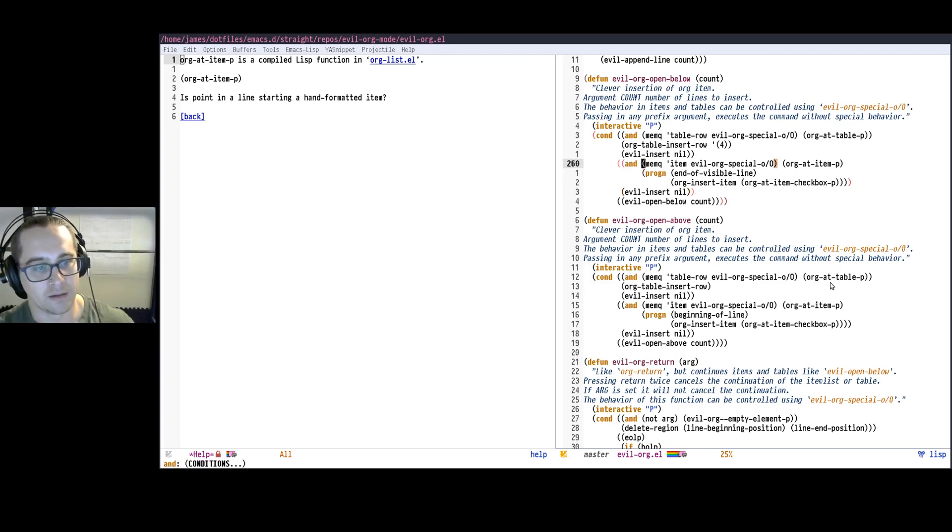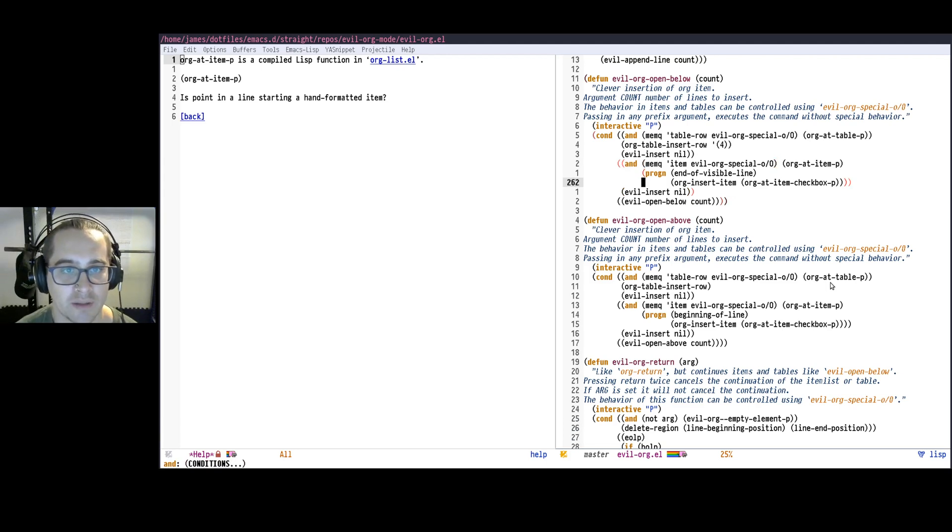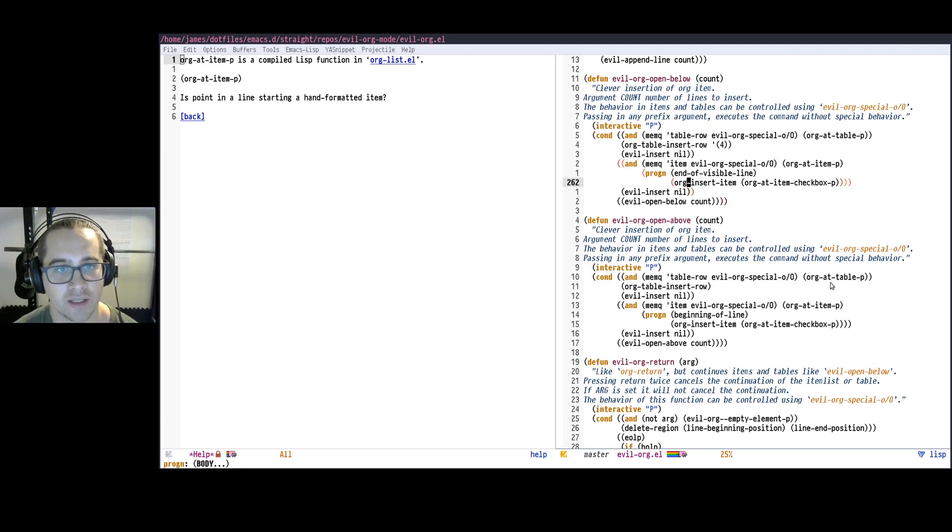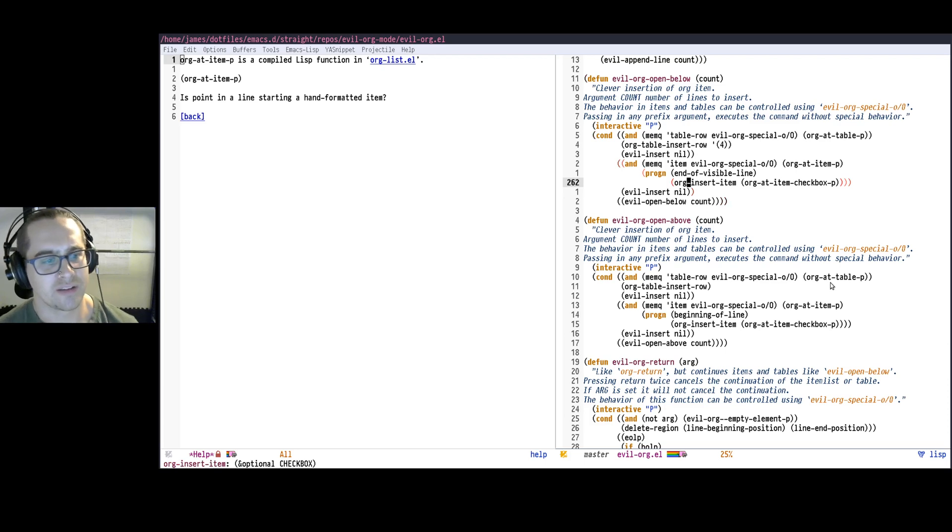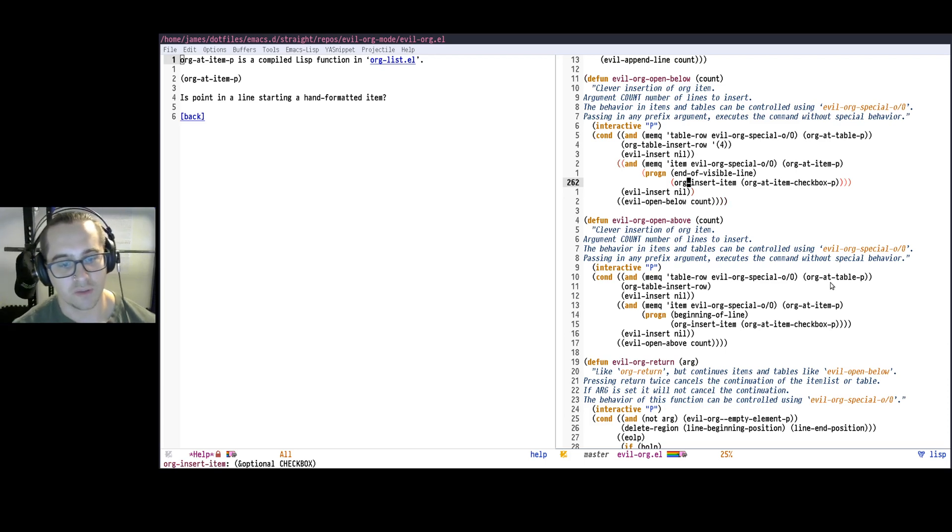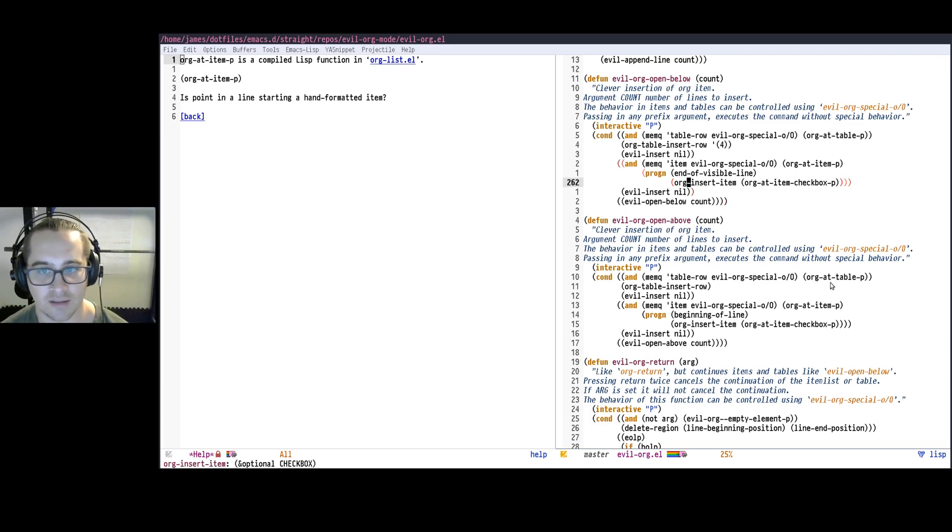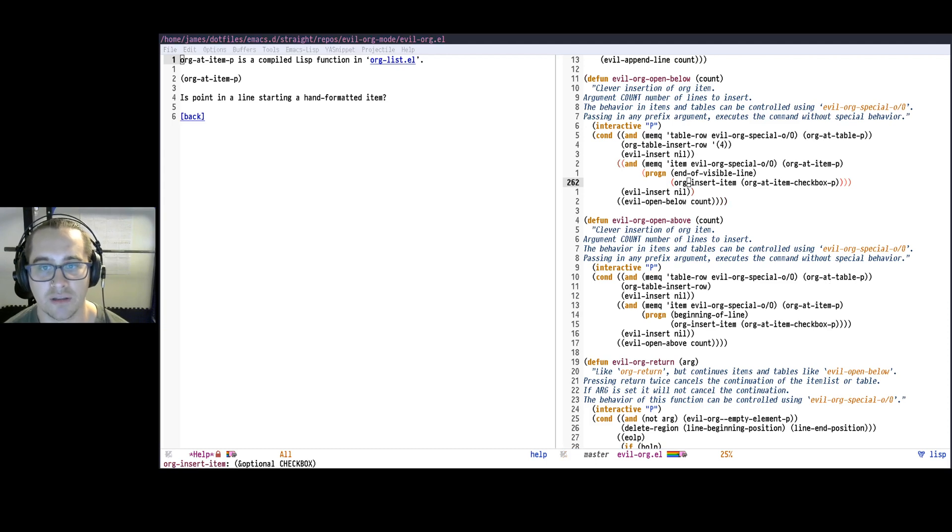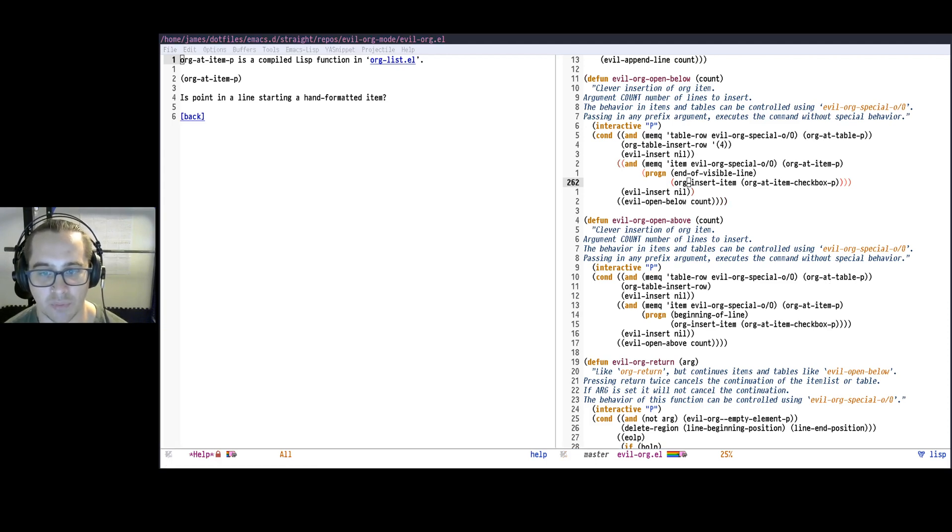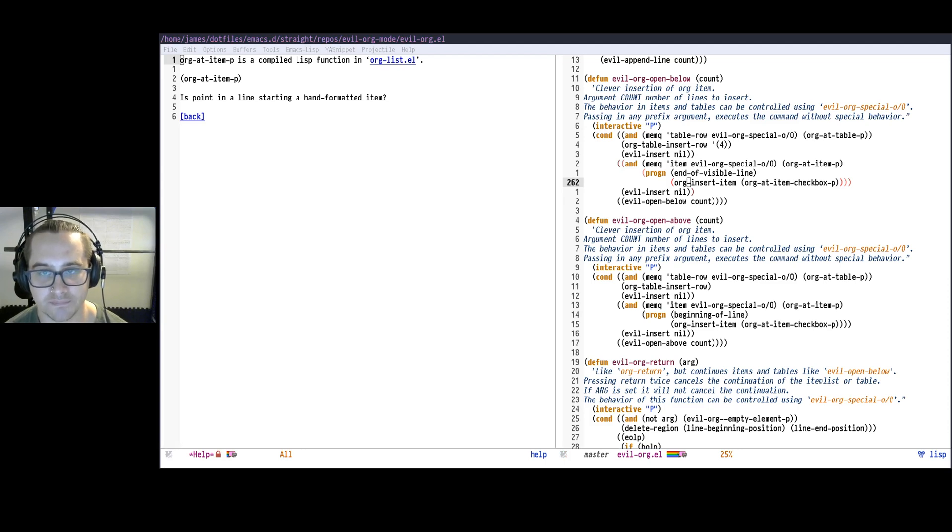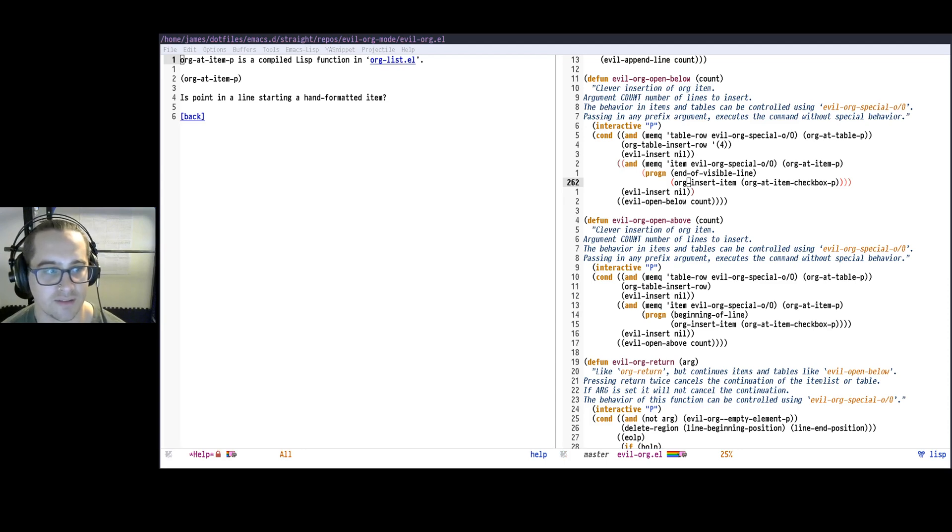And now I just want to bring it to this other function. Something else maybe worth mentioning while we're here, actually, is if you're curious, what do these things actually do? Using the function, I think, I believe it's find-function, we can use that, or find-function-at-point, we could use to see where that function is actually defined.